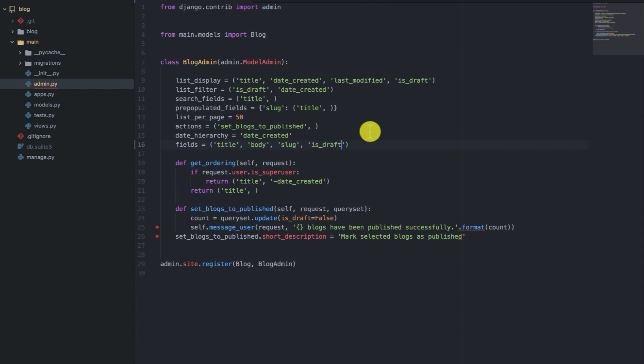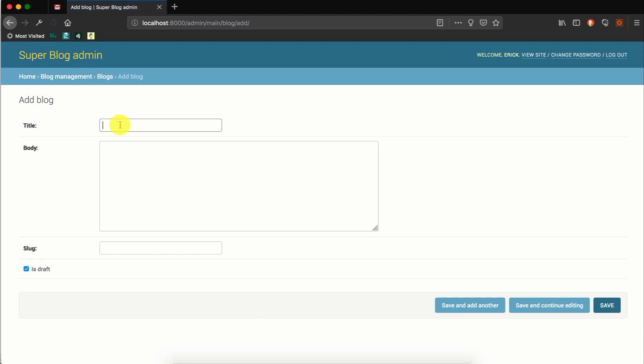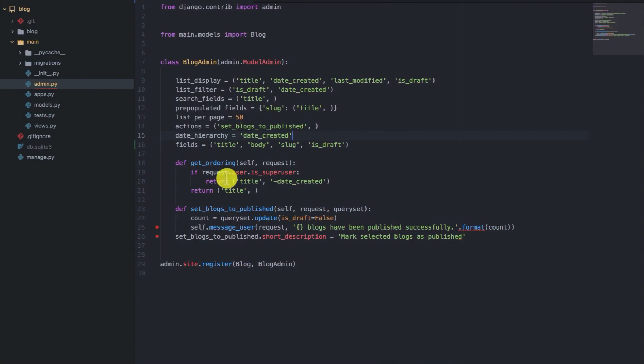We can save that. If we refresh the page, we'll see that we have those fields and now the order of slug and is draft has changed according to the order that we declared the fields.